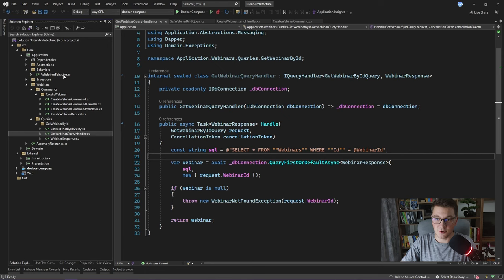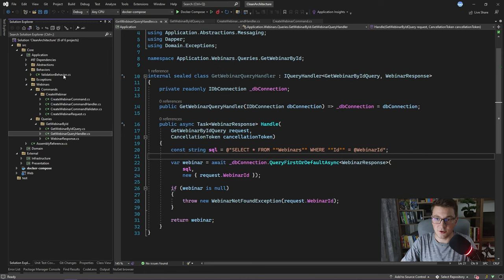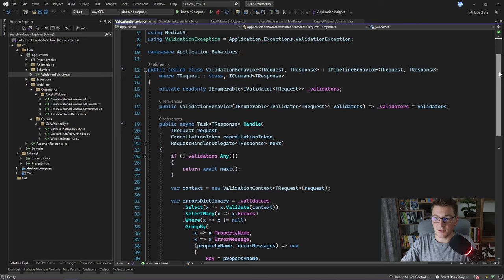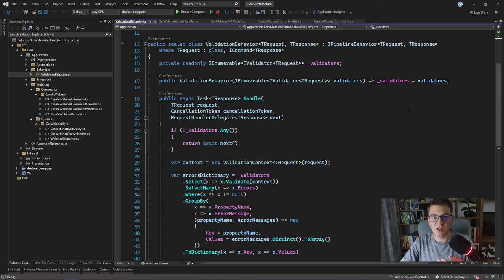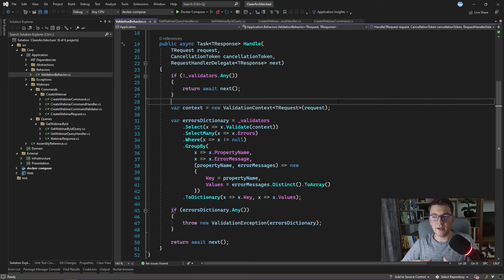Inside the application layer you can also introduce cross-cutting concerns. I am using a library called Mediator for the CQRS pattern implementation. Mediator has a concept of a pipeline, very similar to the middleware concept in ASP.NET. This allows us to implement a pipeline behavior which wraps our command or query handler and executes accompanying logic. In this case we are validating the commands sent using Mediator, and if there are any errors we throw a validation exception, which is handled in one of the upper layers.